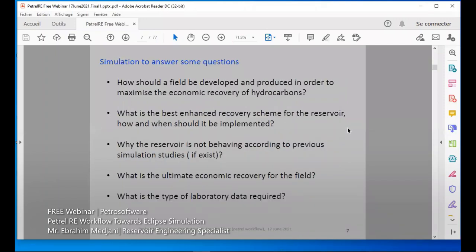In general, we are looking to find solutions for questions that simulation can answer using this workflow from Petrel-E to simulation. How should the field be developed and produced to maximize the economic recovery of hydrocarbon? What is the best enhanced recovery scheme for the reservoir? When and how can we implement this? Why is the reservoir not behaving according to our previous studies? What is the ultimate economic recovery of the field?